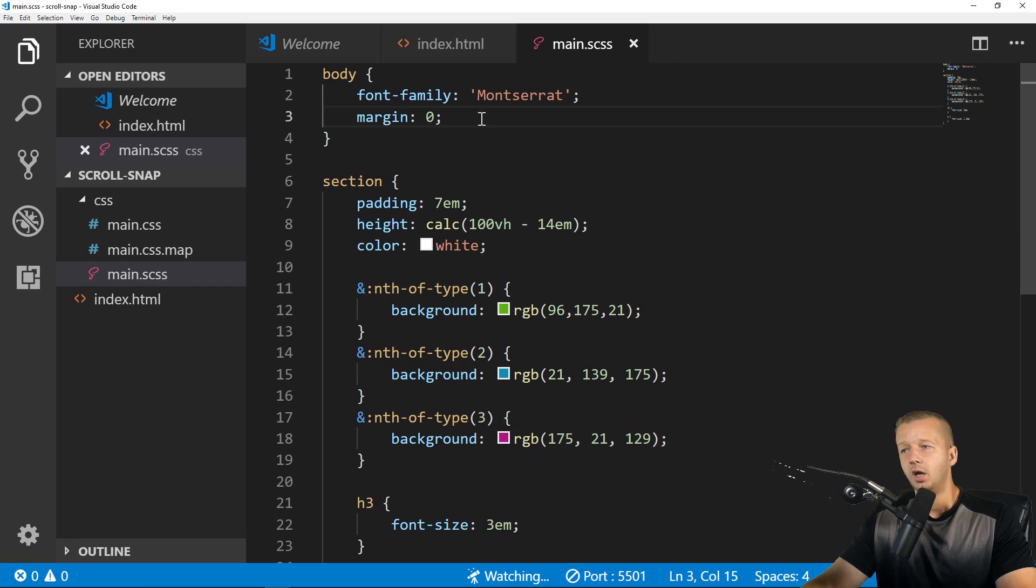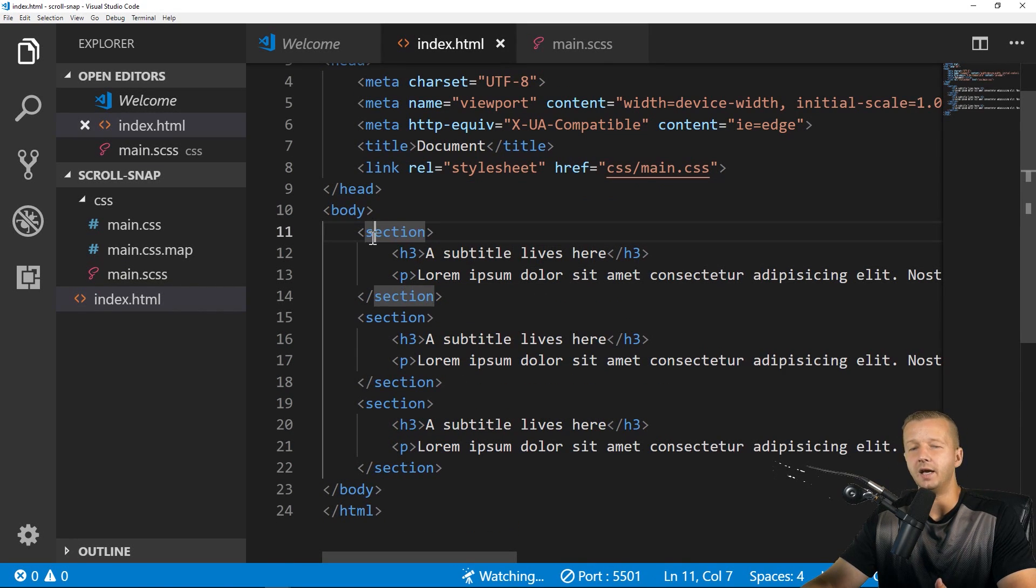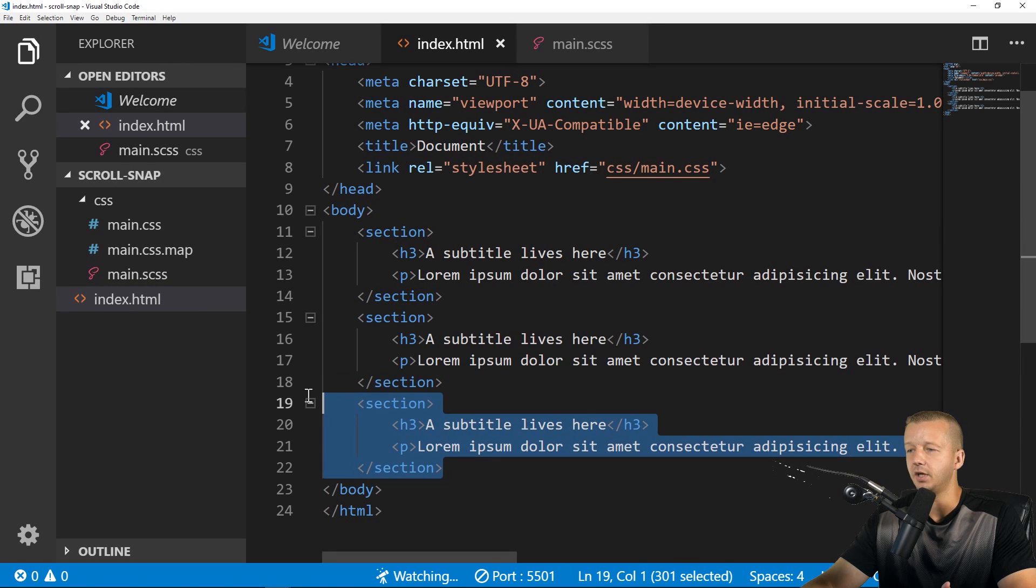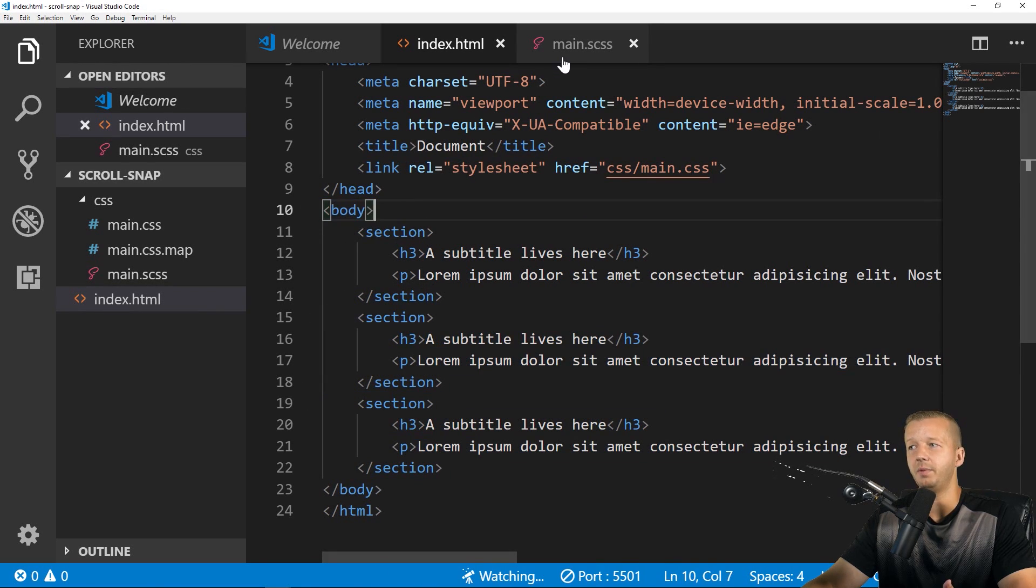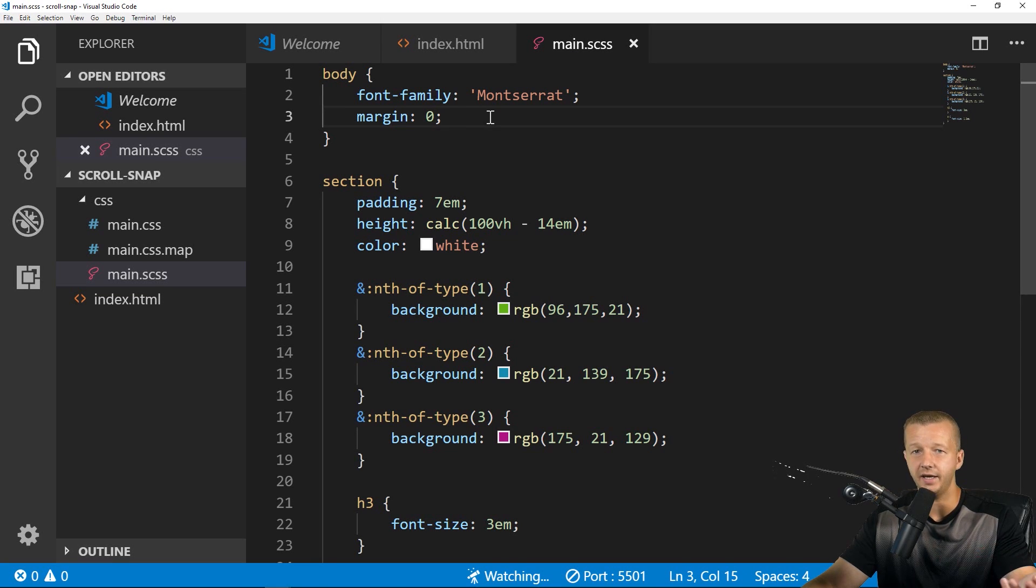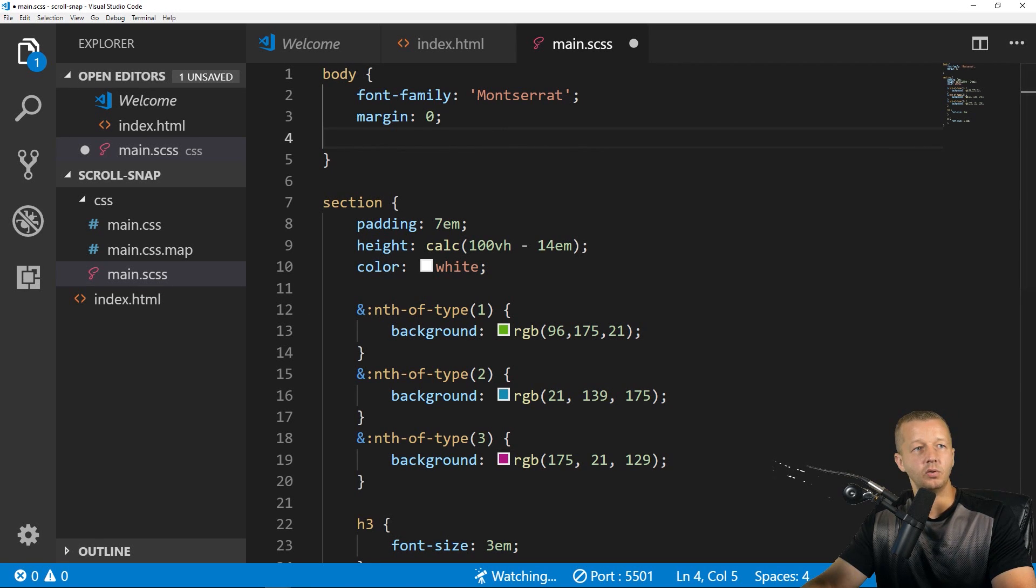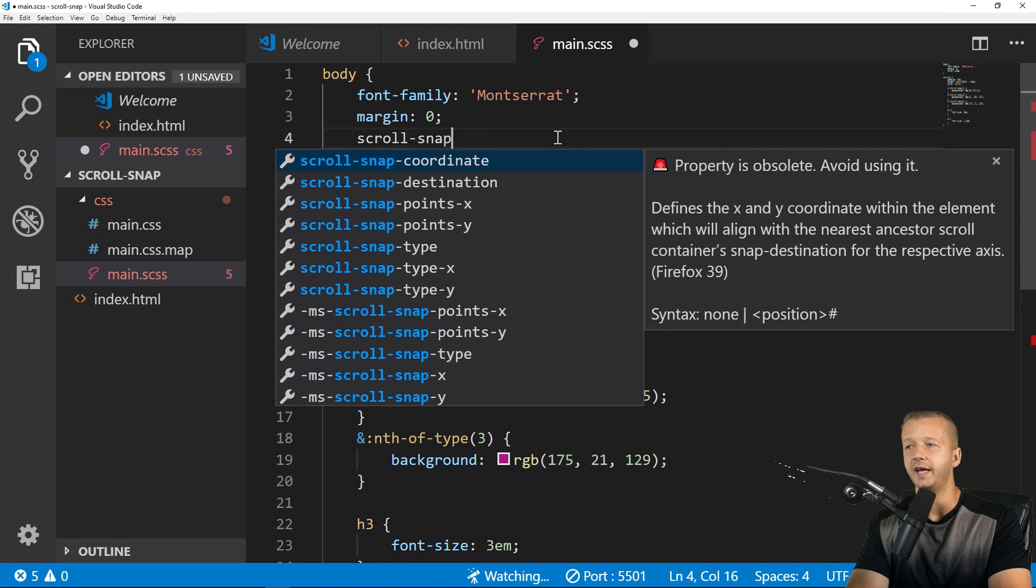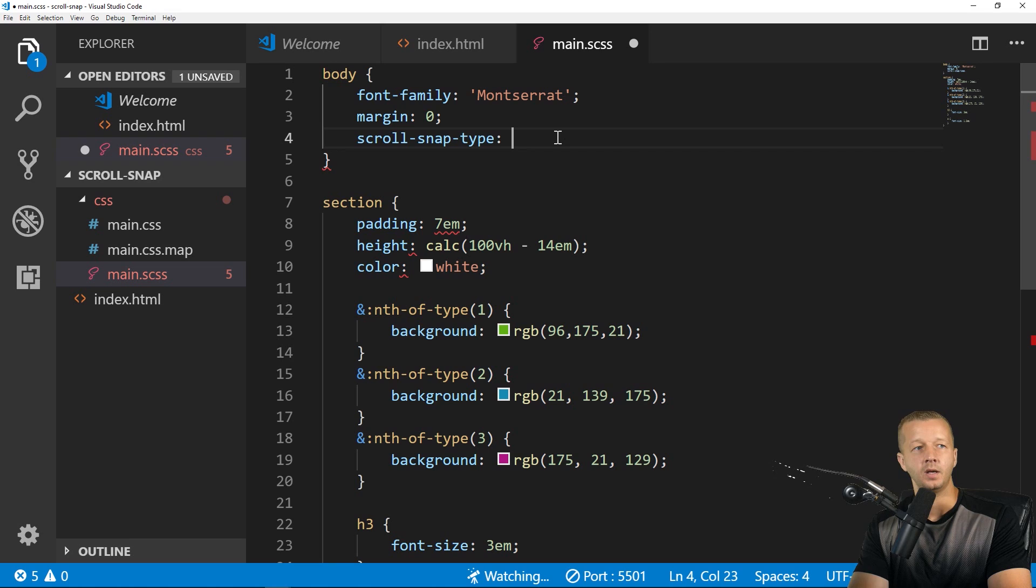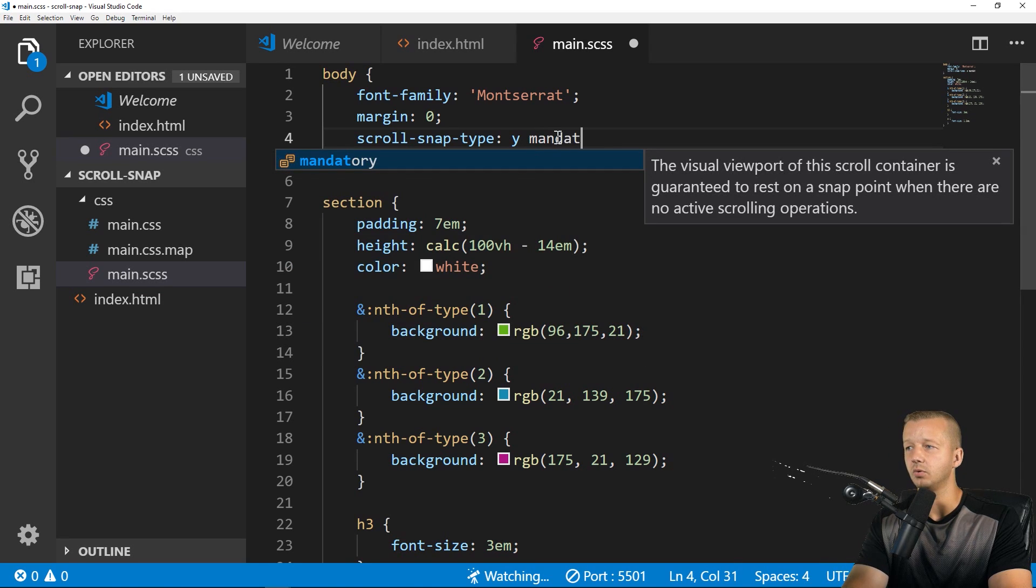So here's what we can do with these new properties. So first we have to ask ourselves, what is the container of the elements from which we want to snap? So we have our sections and our parent container is the body element. So we can apply this to the body element. It doesn't always have to be the body. It could be any other HTML element that serves as a parent container for other items that you want to scroll and snap into place.